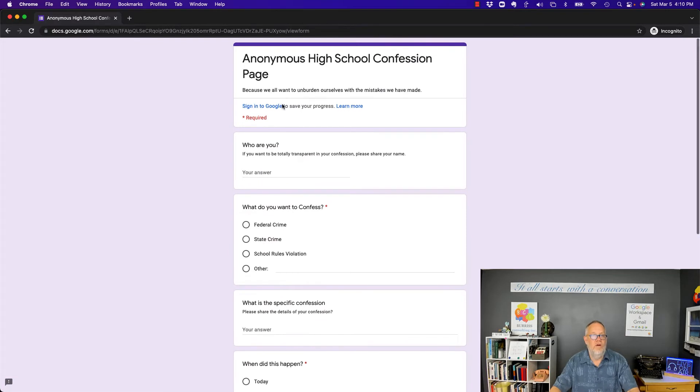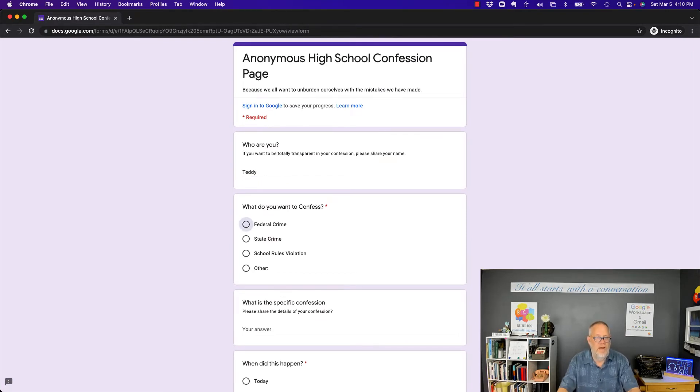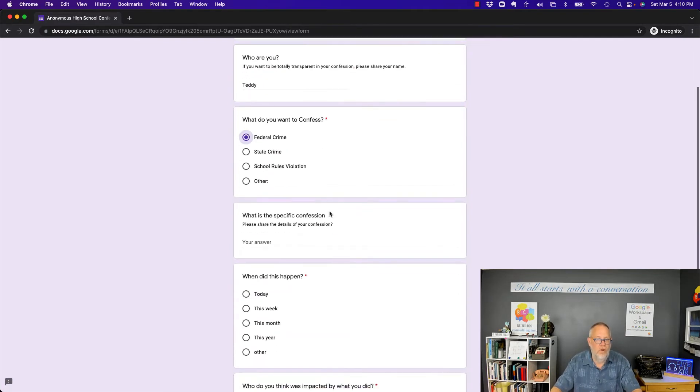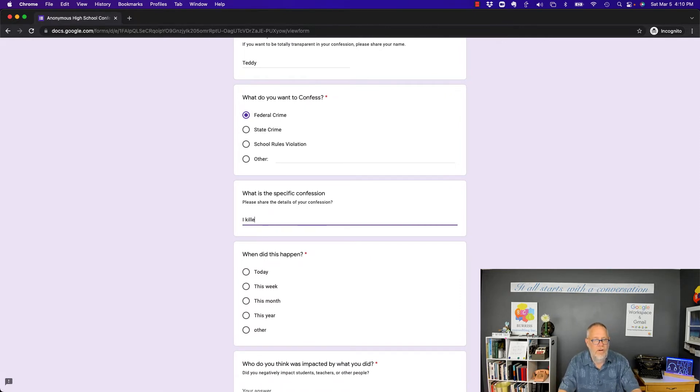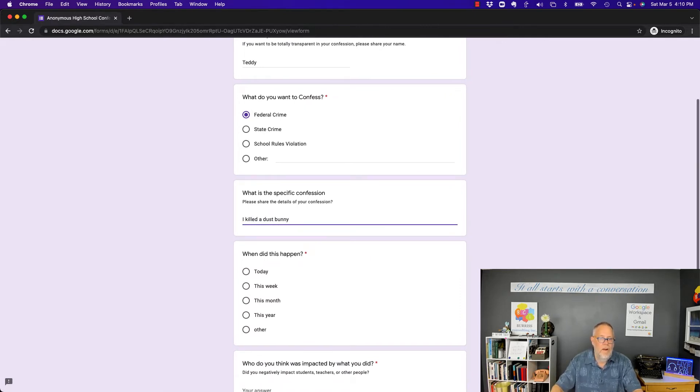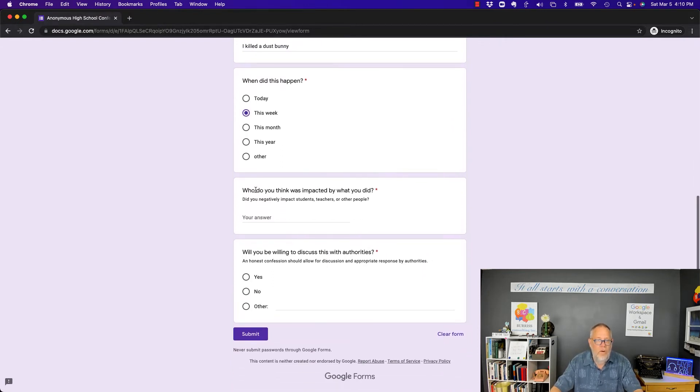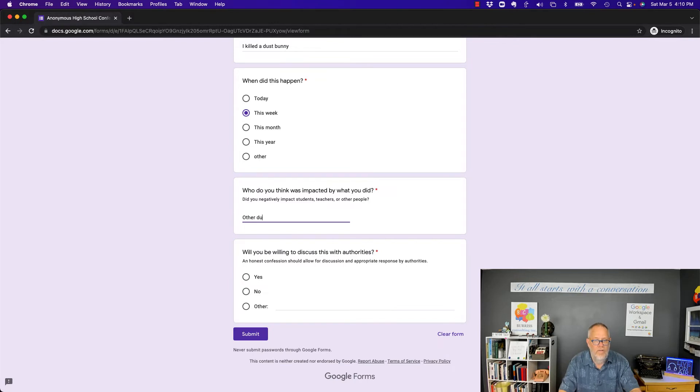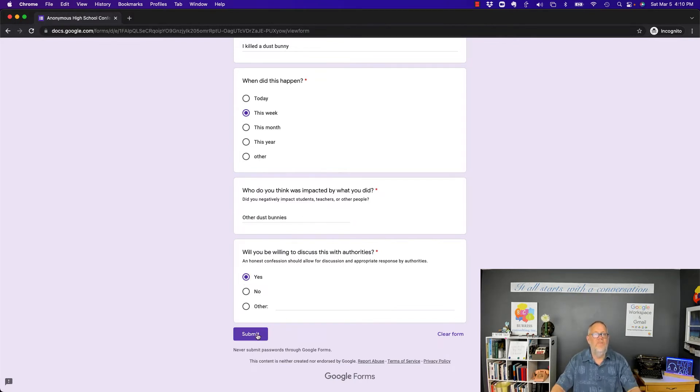Let's try a trick. Who are you? I'm Teddy. Federal crime. I killed a dust bunny. When did this happen? Last week. Who do you think was impacted? Other dust bunnies. Are you willing to discuss with authorities? Yes. Now what happens when I hit submit?